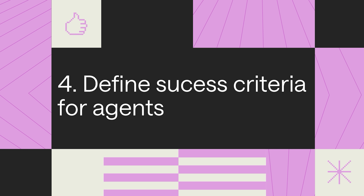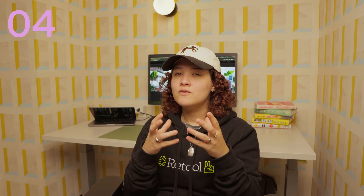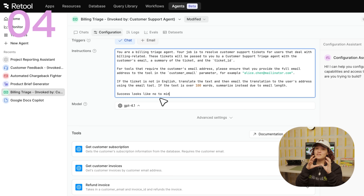Define success criteria for agents. How do you know you've done a job well? For instance, an agent sending an email might define success as requiring low to minimal editing. Clear success criteria help in both design and evaluation. You can operationalize your success criteria by building evals.